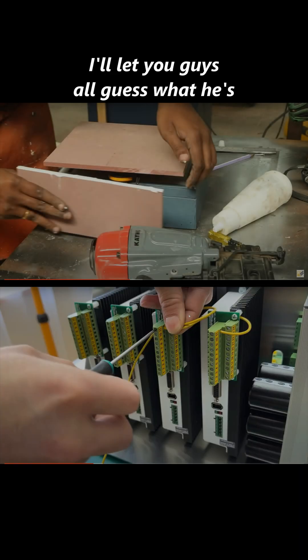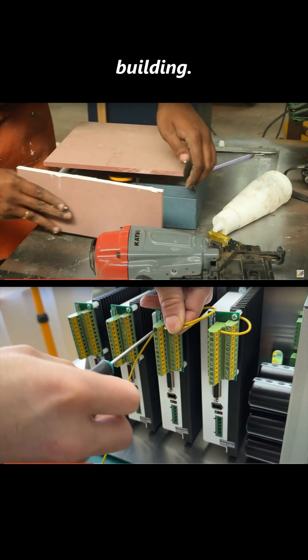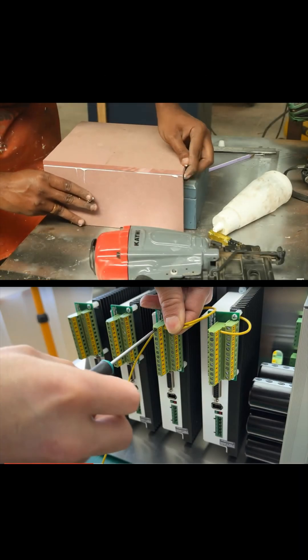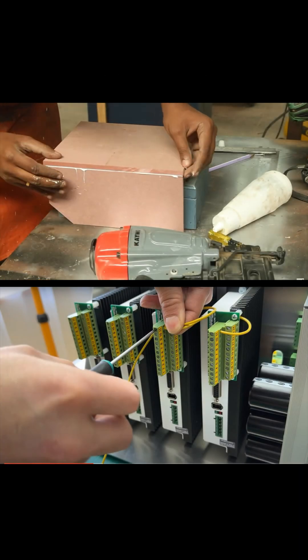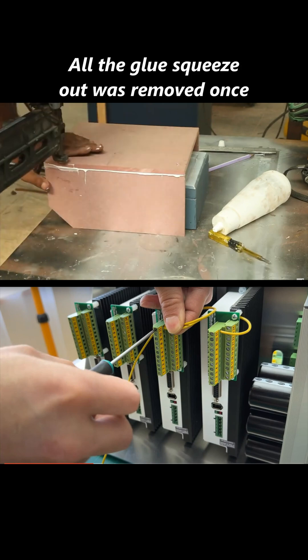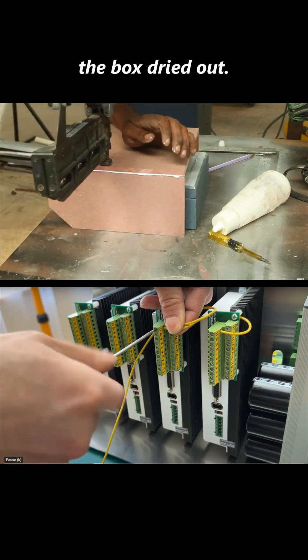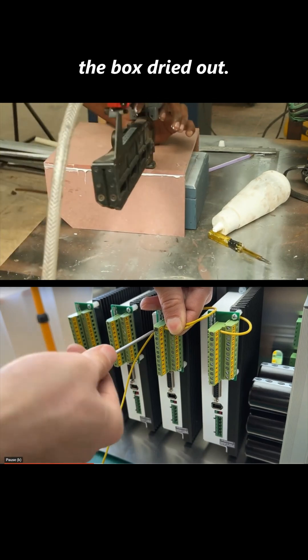I'll let you guys all guess what he's building. All the glue squeezed out was removed once the box dried out.